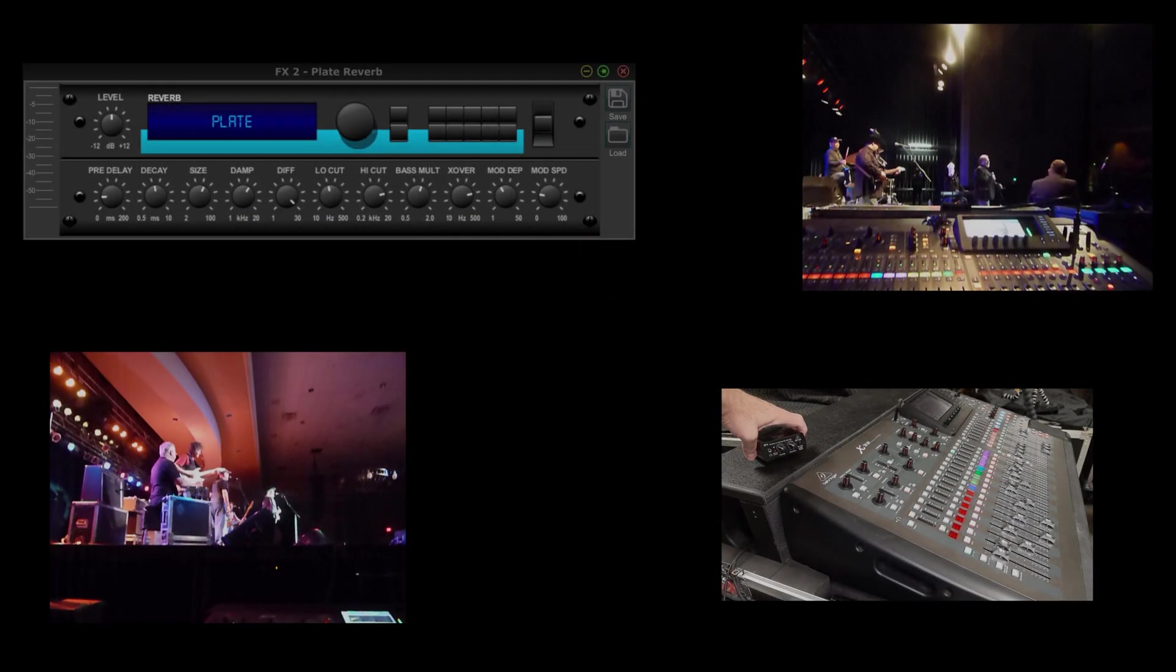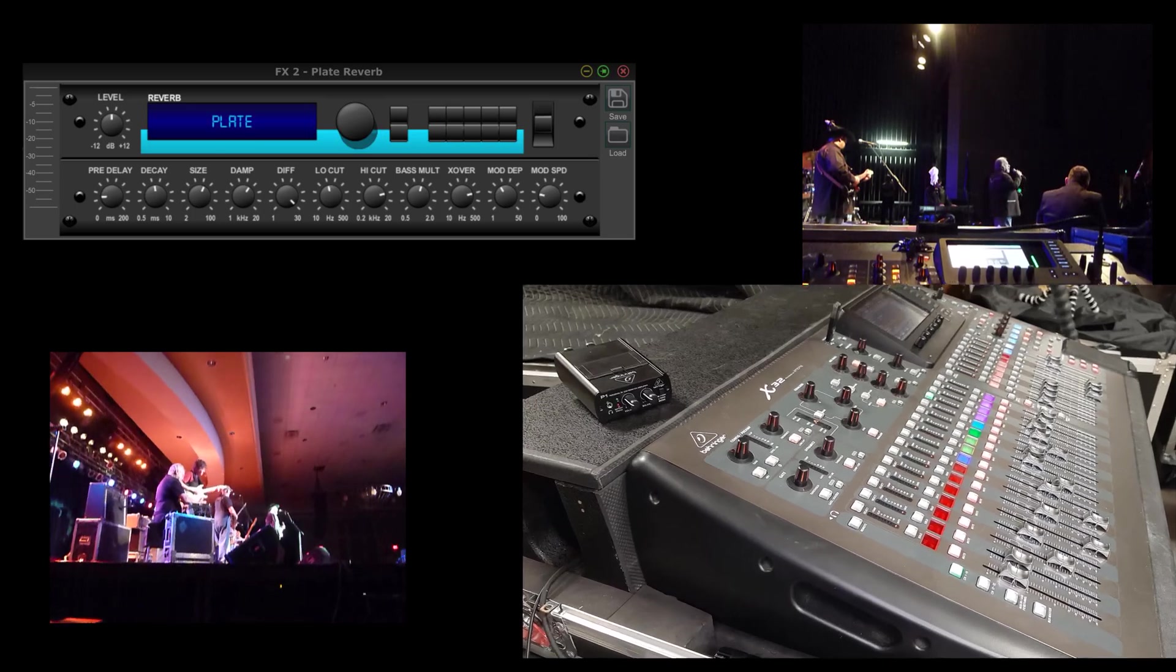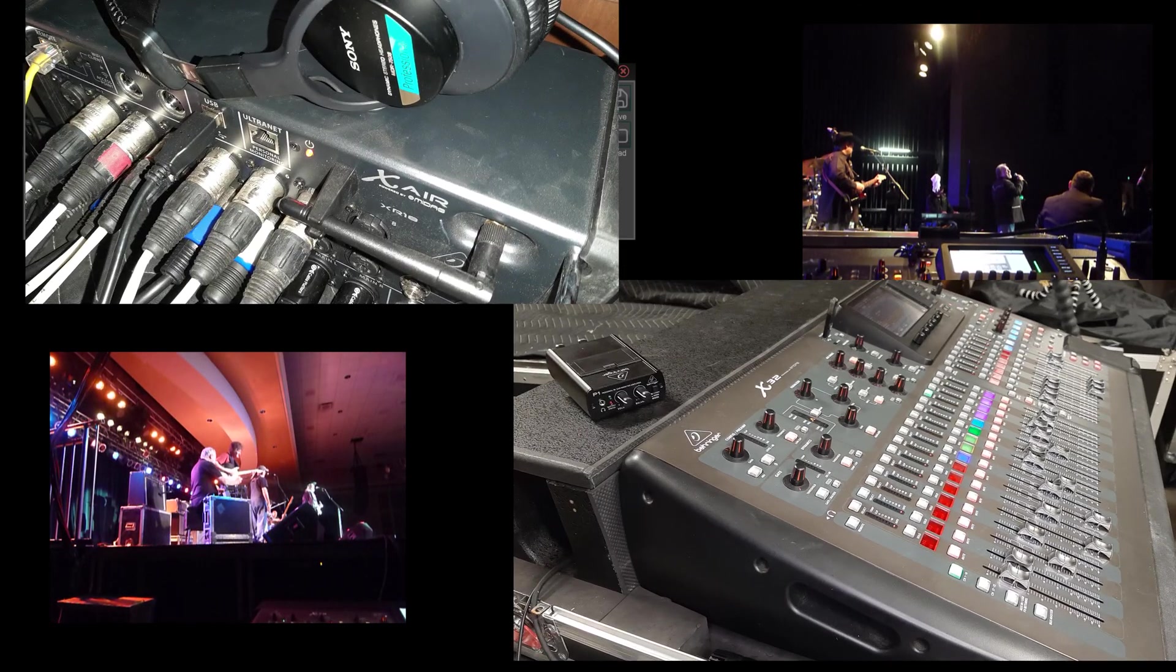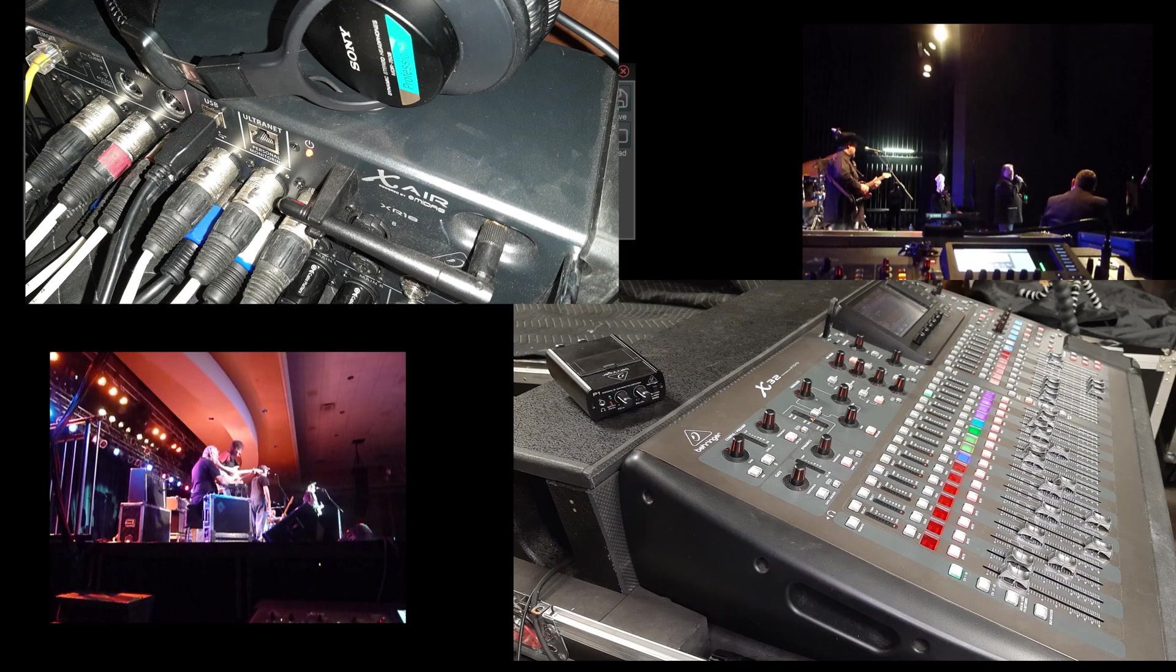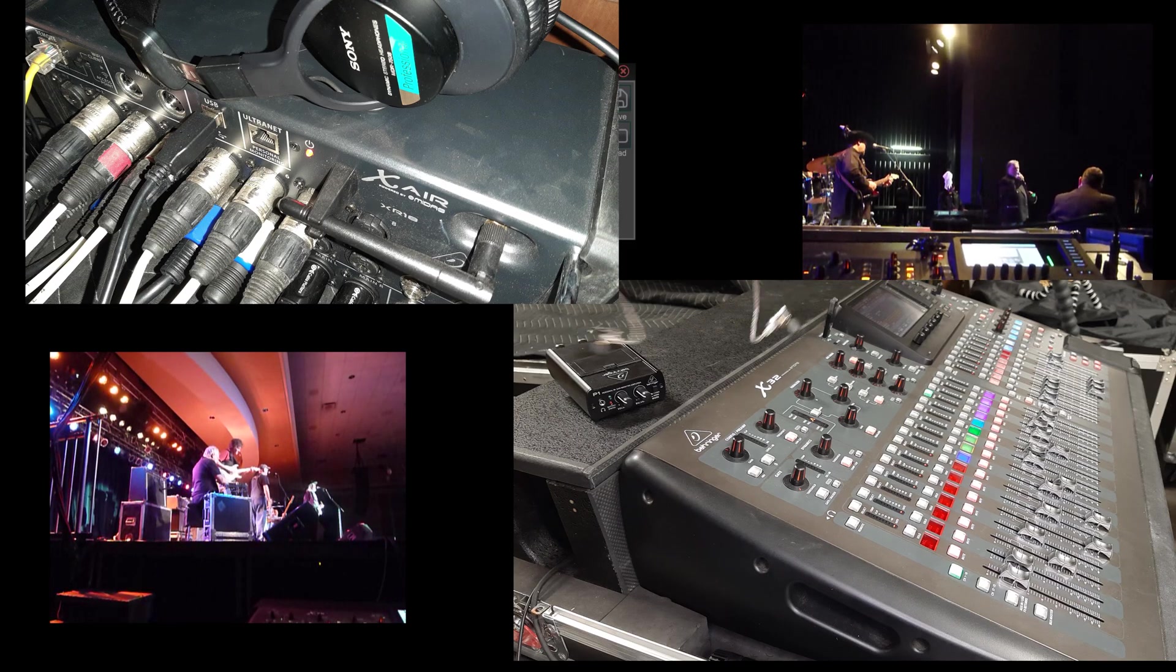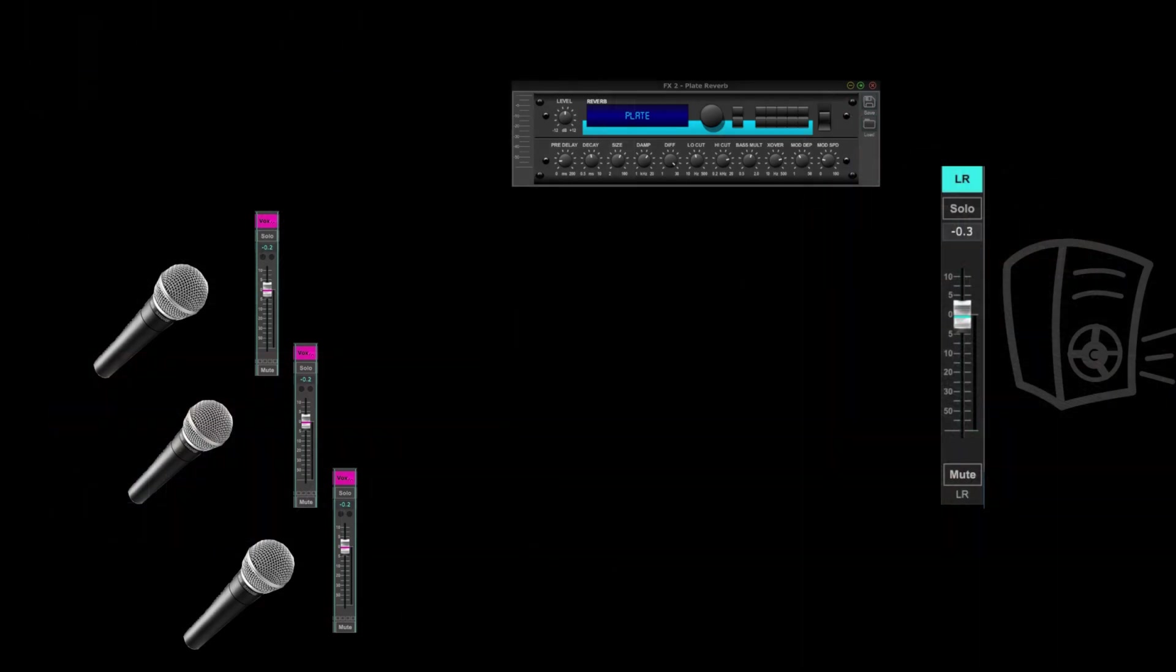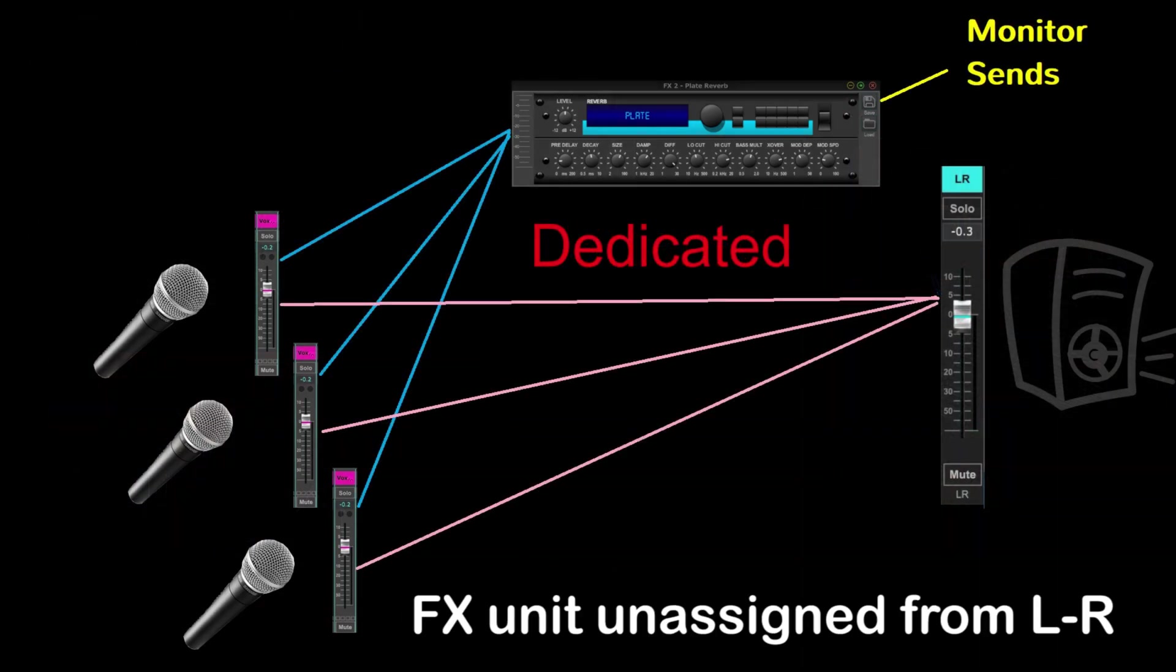Whether you're using a Behringer X32, a Midas M32, an XR18 or an MR18, the process is essentially the same. We have a couple of options to consider and that is shared or dedicated for our monitor effects, so we'll look at both in this video.